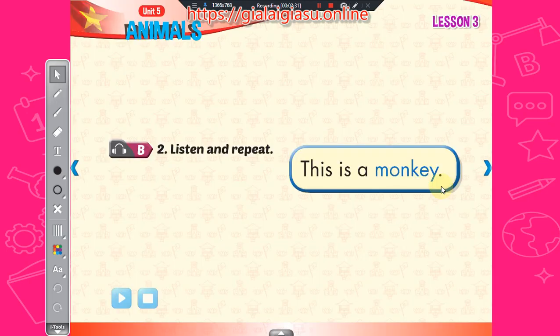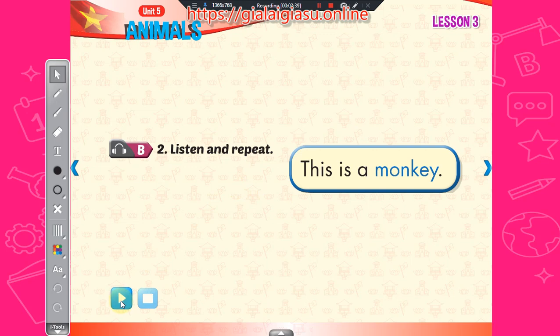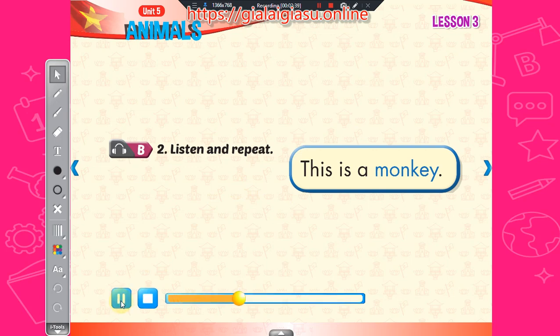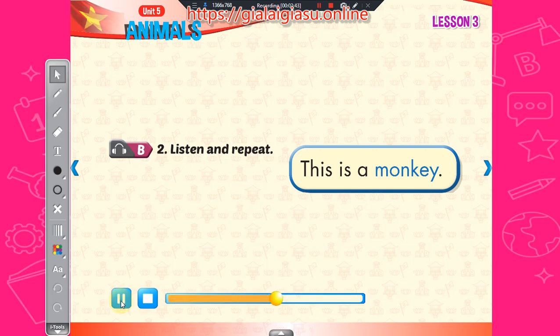Two, listen and repeat. This is a monkey. This is a monkey. This is a monkey.